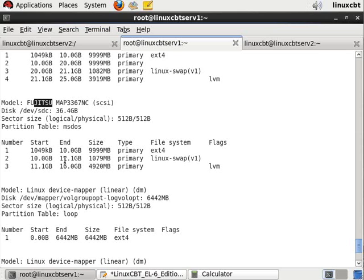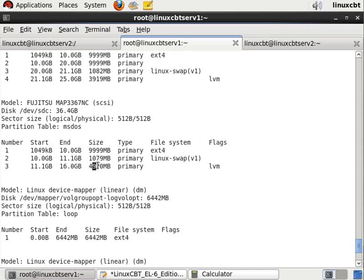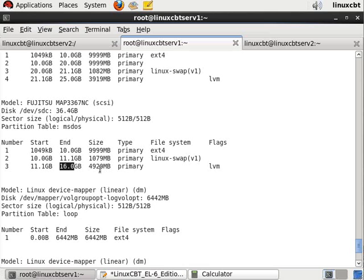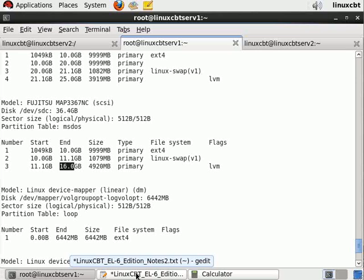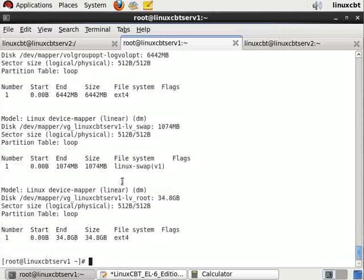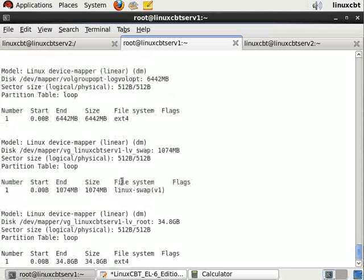Notice that this Fujitsu drive has three primary partitions. We can define a fourth. The first runs 10 gigs, the second 1 gig, and the third 5 gigs for a total of about 16 gigabytes. So it ends at 16 gigabytes, meaning we can start at 16.1 gigabytes and run through 26.1 gigabytes.